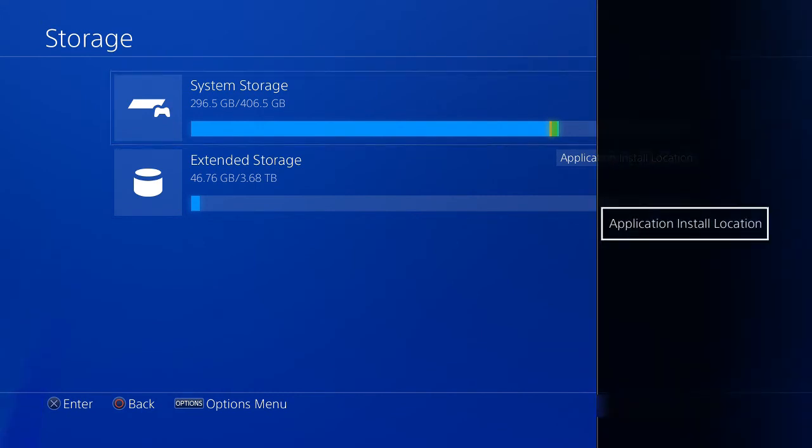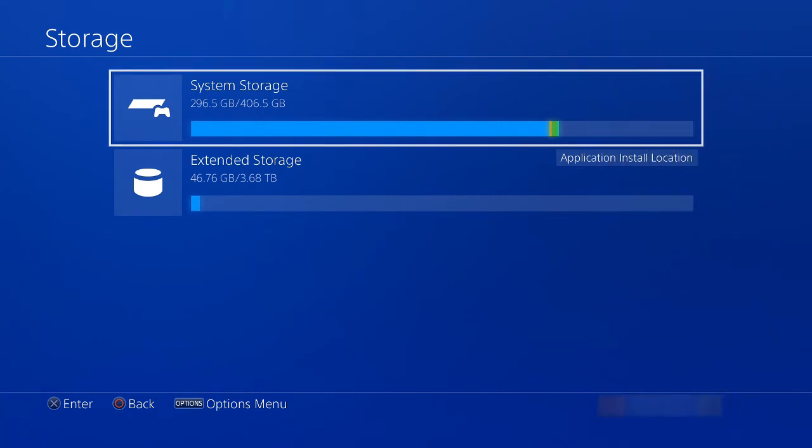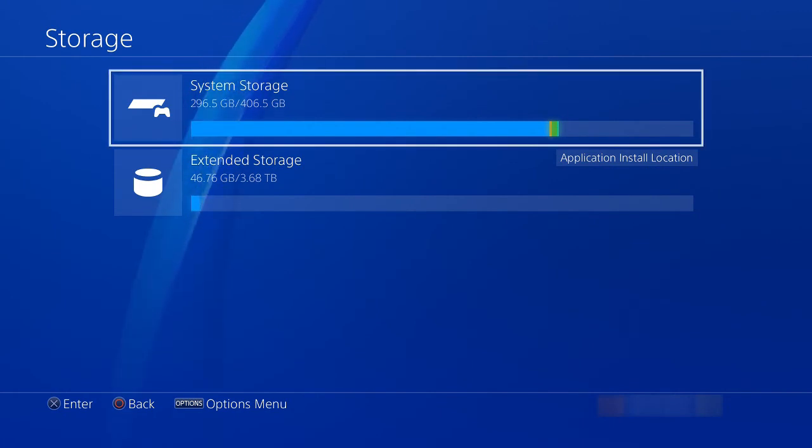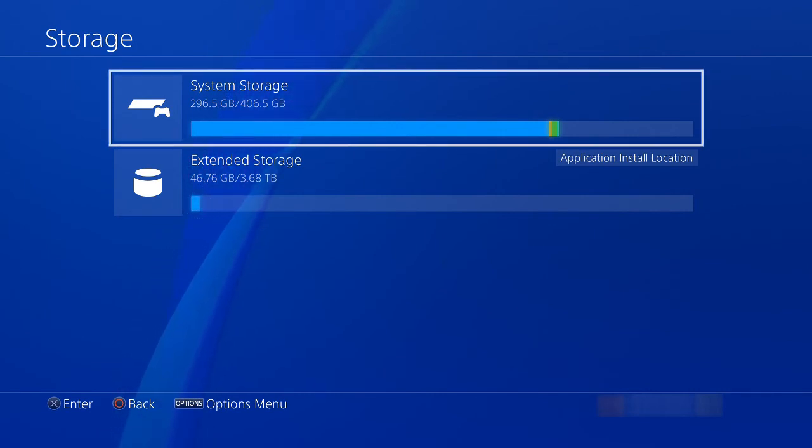By selecting the options button on your controller, you can select which location a new install will go to. As you can see by default, it will go to the extended storage once it's set up.